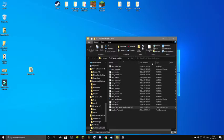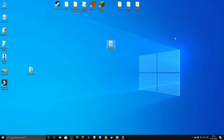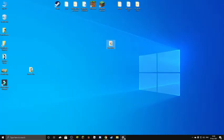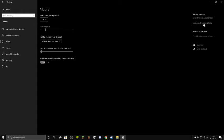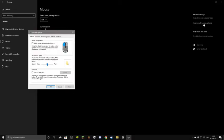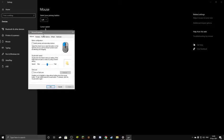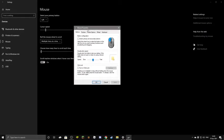Now feel free to close this right here. And now you want to go on your settings tab that you previously minimized. So now, instead of pressing adjust mouse and cursor size, you are going to want to go to additional mouse options.